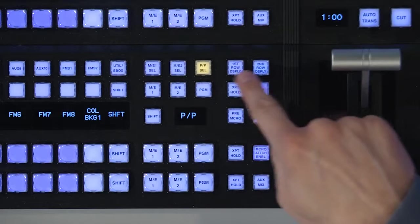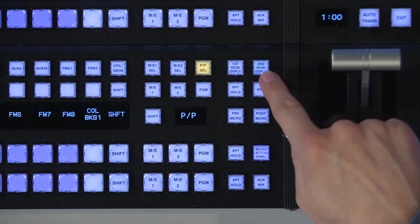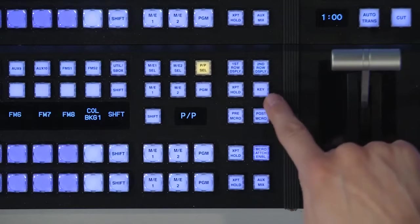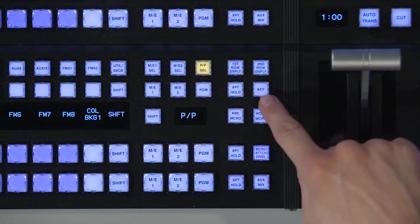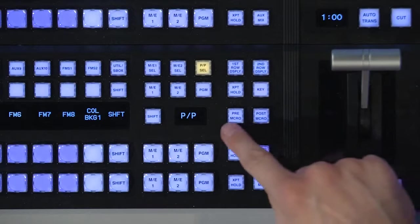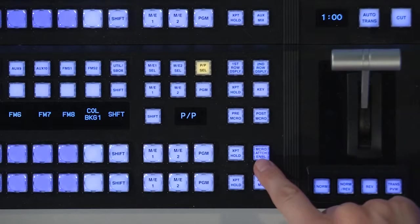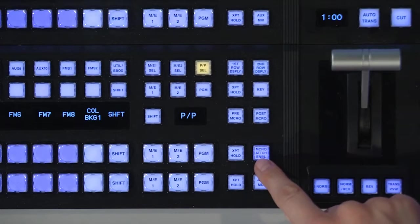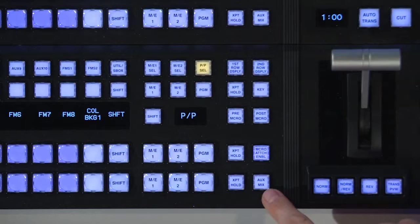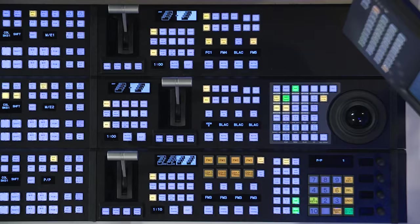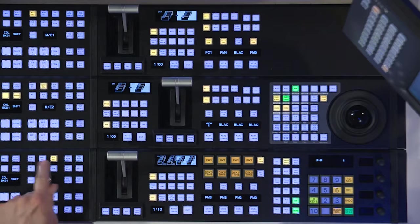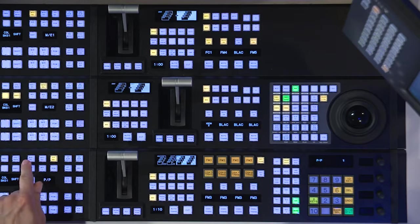And over onto the side, we have buttons for how the displays are going to look and whether we're looking at key signals, some cross point holds, pre and post macro for button assignments, and attach enable. Aux mixing, which we'll get to a little bit later. And this is a really cool feature right here.